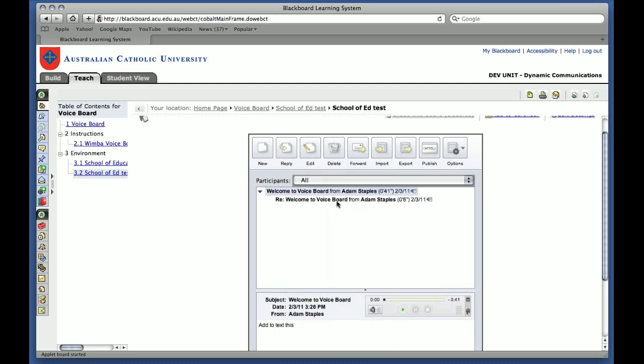And you'll see that it comes up in chronological order. You don't have to reply. You can create a whole new message, so that's like a whole new thread in an online discussion forum. And if needs be, you can have a whole new subject line in it as well.